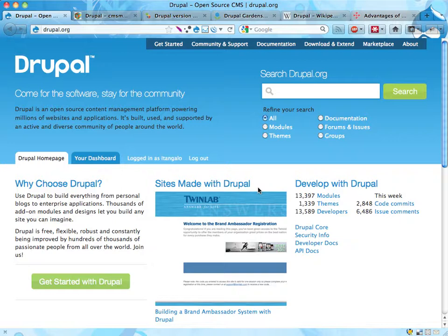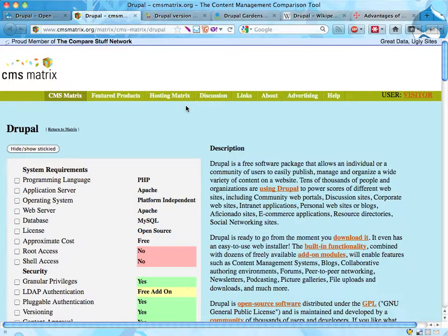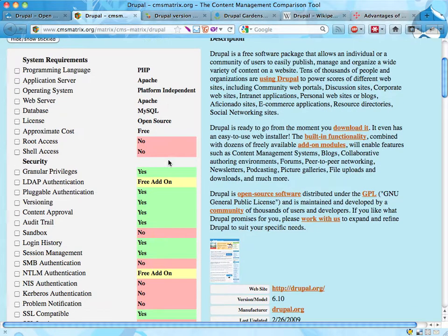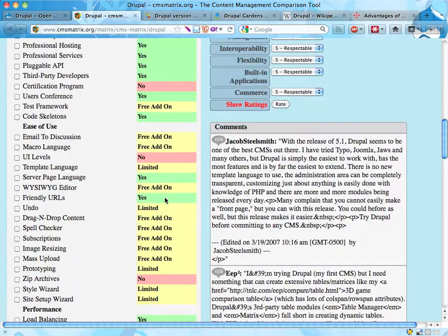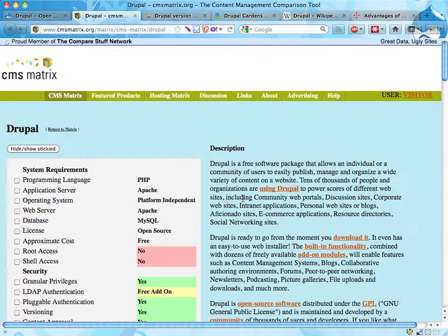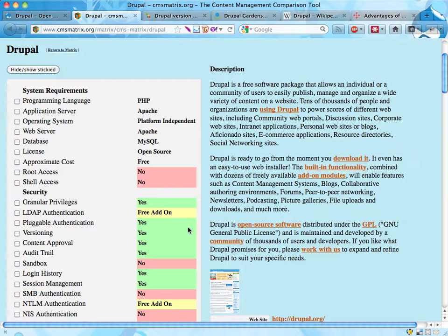If you're looking at Drupal from this perspective, you're probably comparing Drupal to other platforms as well. And if you do that, you sometimes end up on this site called CMS Matrix. They say they have great data and ugly sites, and you can see here their description of Drupal. It has a lot of yes and no and free add-on stamps like that, giving you the feel of describing Drupal in a very concise way. Unfortunately, this is not really describing Drupal concisely because it's not really interesting to see if you have LDAP authentication as a free add-on.